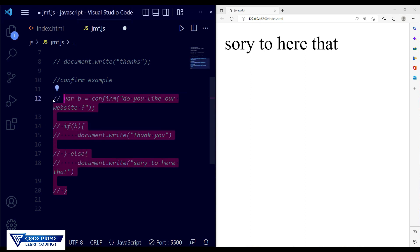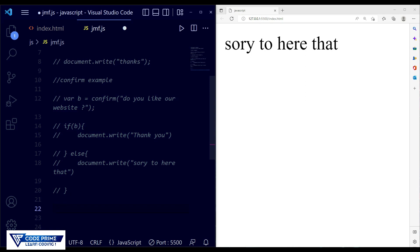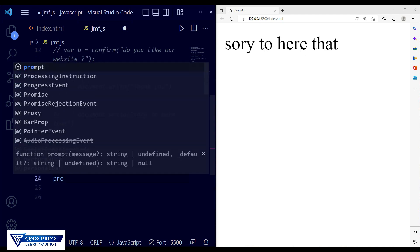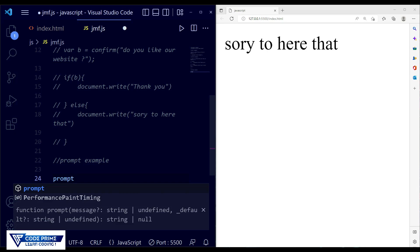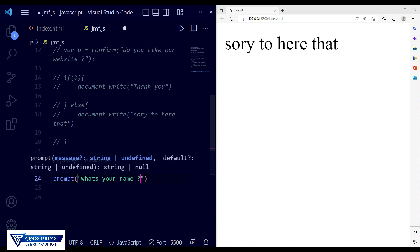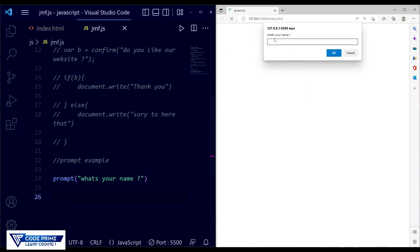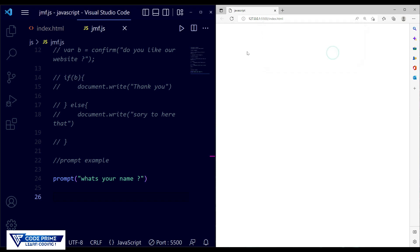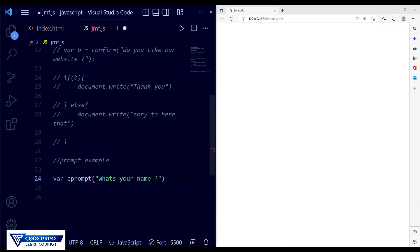Now we're going to do the prompt example. The prompt function works the same way — call prompt() with a message. Prompt is basically used for an input field when you want to collect data from your user when they visit your website. I'm writing the message: 'What's your name?' Save the file — you can see an input field asking 'What is your name?' You can write a name and press OK, but nothing displays yet.